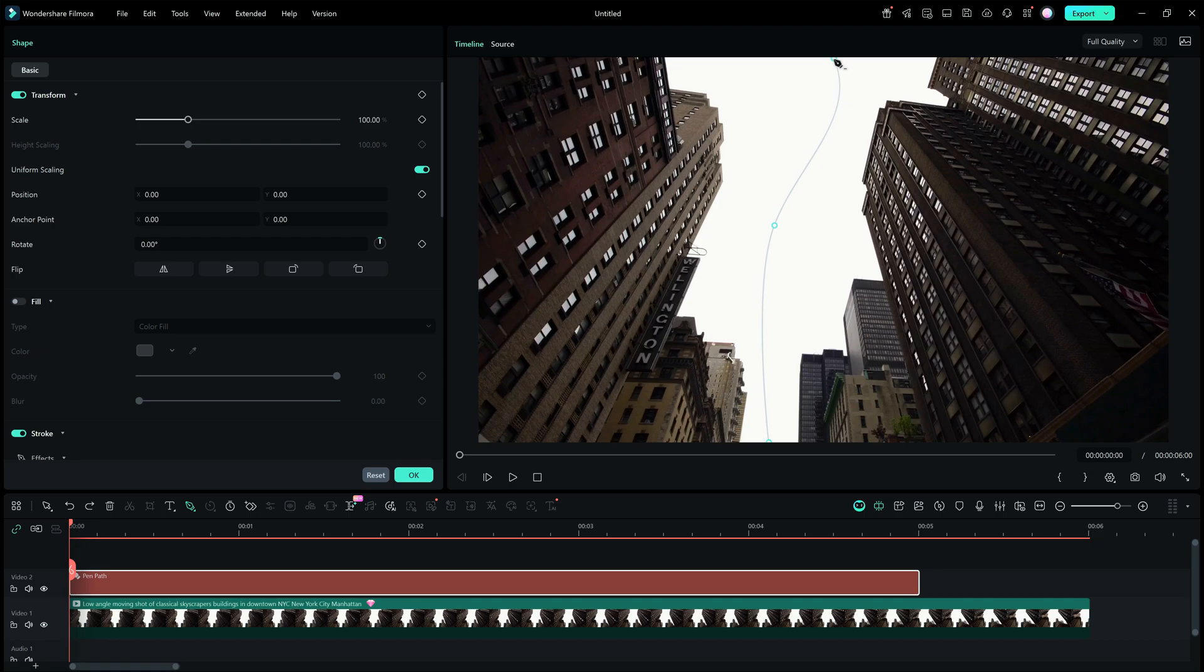To end the drawing, you can double-click your mouse pointer. Alternatively, click the Backspace button in your keyboard.